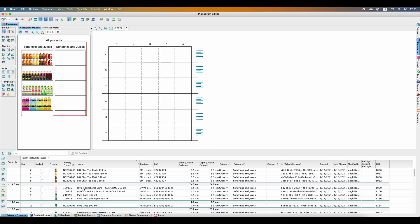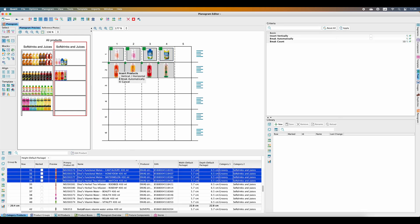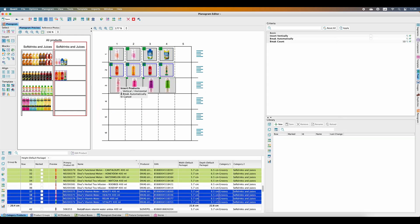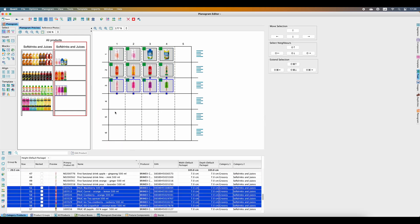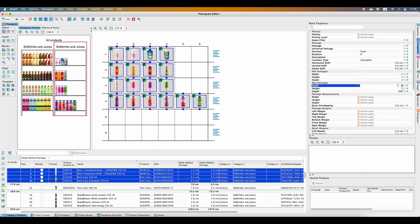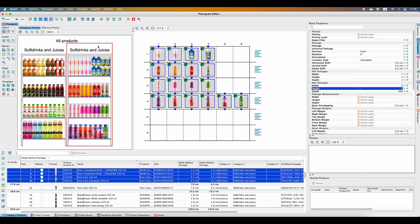Now let's fill the second segment with products. This is how the planogram looks like. We can also project it in 3D by clicking on the icon up here.